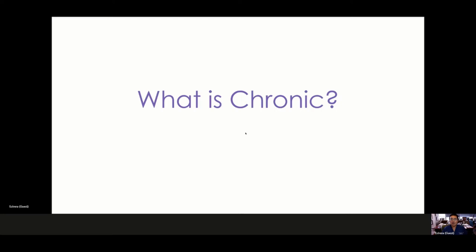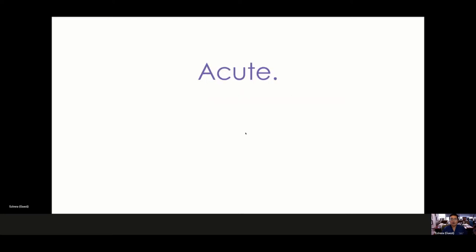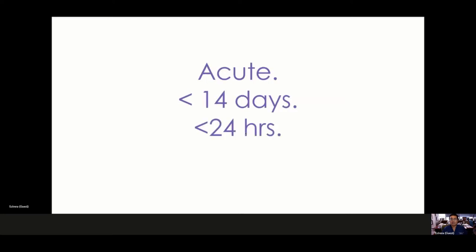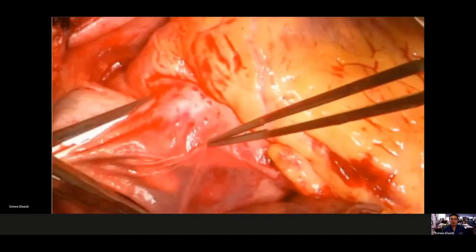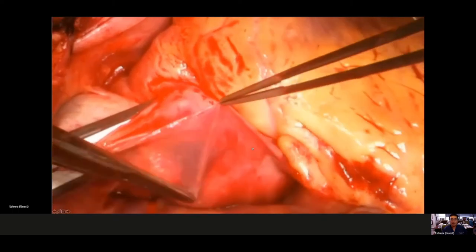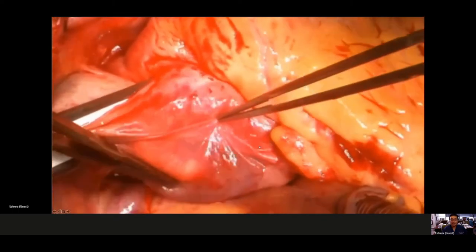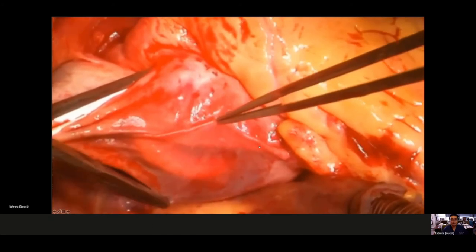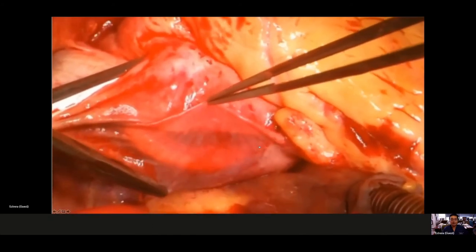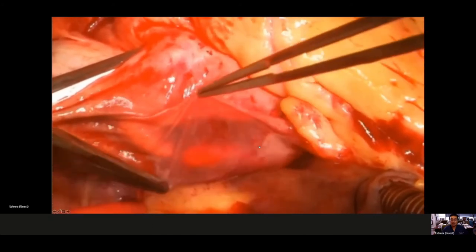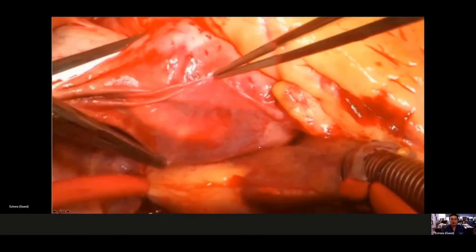So what does chronic mean? Acute is anything less than 14 days, or even hyperacute, which is less than 24 hours. These situations need emergent or urgent surgery or interventions. The aortic wall is very thin from the dissection and can rupture, leading to death very quickly.